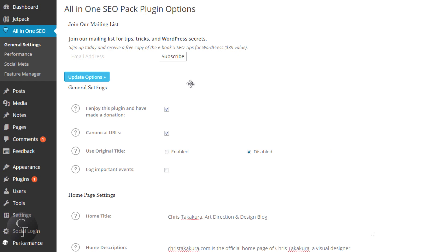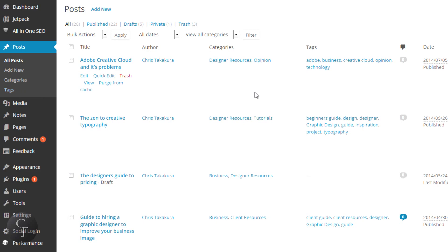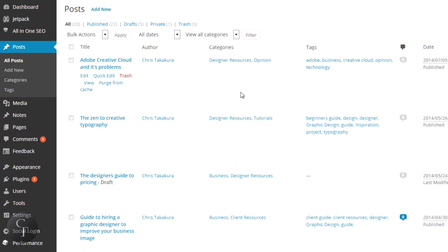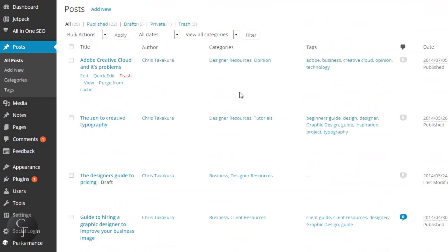Now we're going to go into utilizing All-in-One SEO with all your blog posts and pages. When you go to your posts, click on the link that will display all your posts. If you've written a lot of blog entries, you should get a list like mine. Once you have All-in-One SEO installed, it enables new columns called SEO Title, SEO Description, and SEO Keywords.